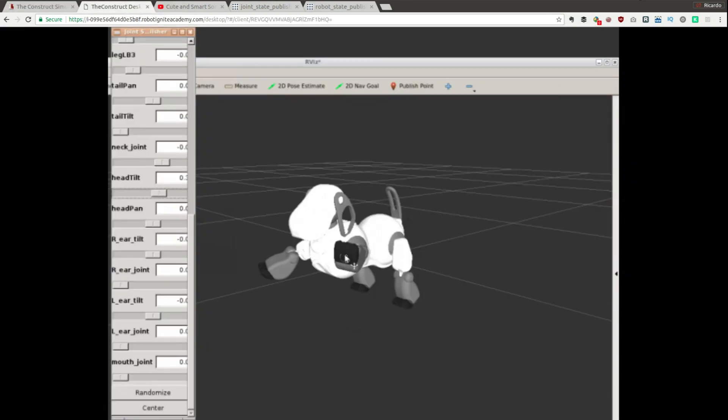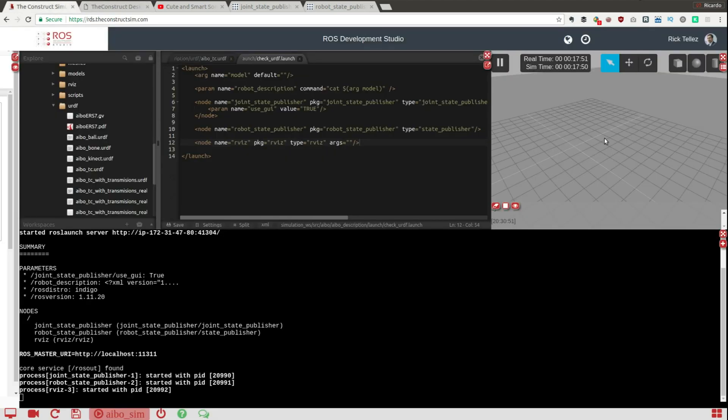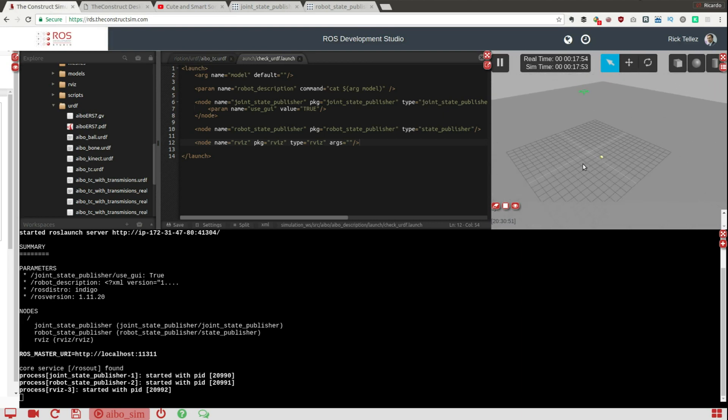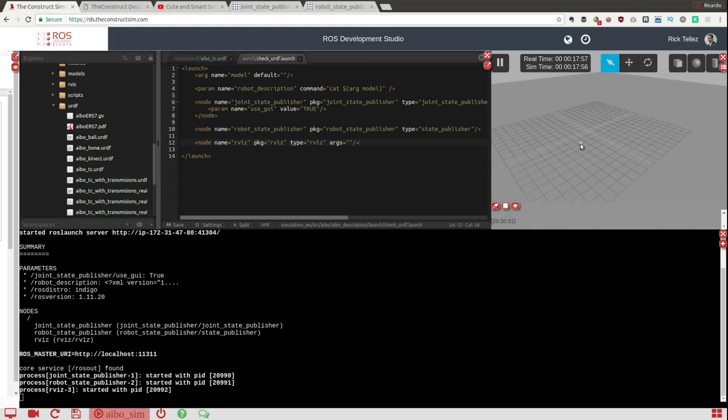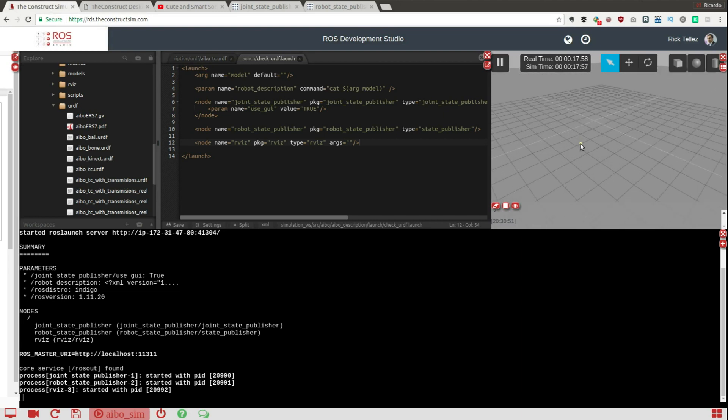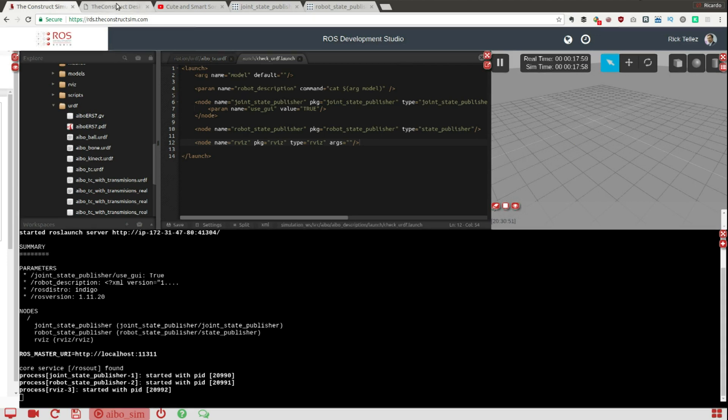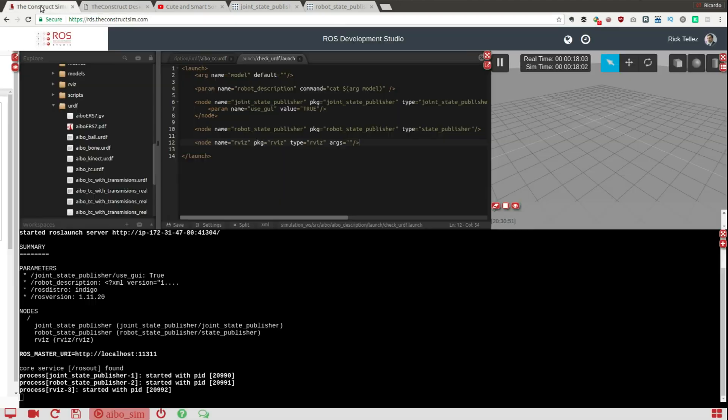Just before finishing, just remember that this is not a physics simulation. It's just a URDF visualization. That is why here in the simulation doesn't appear here anything, because we don't have any simulation launched here. We are just checking the URDF model.